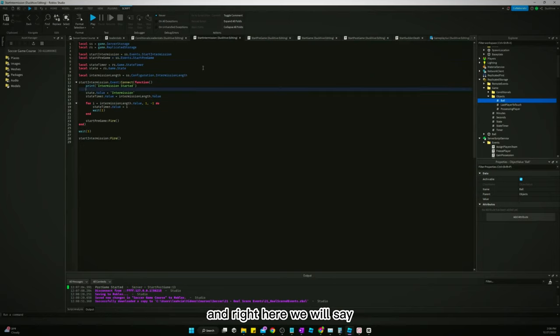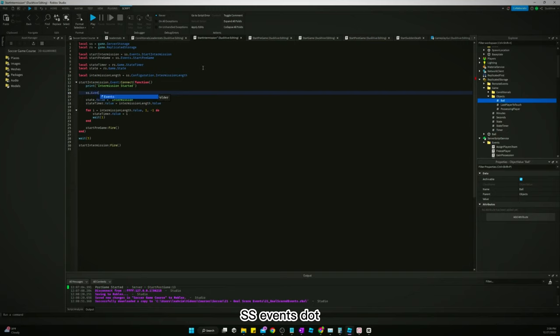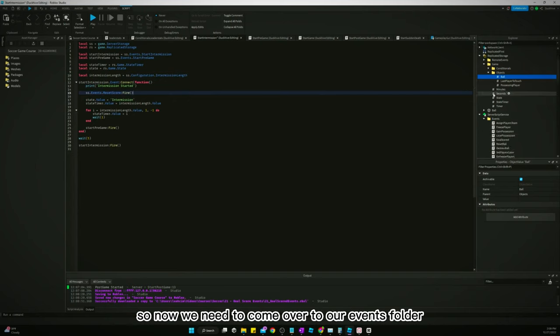Before we forget, let's just go ahead and go to start intermission and right here we will say ss.events.reset score fire.